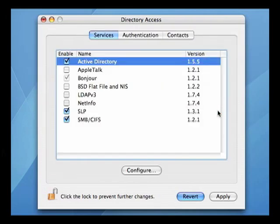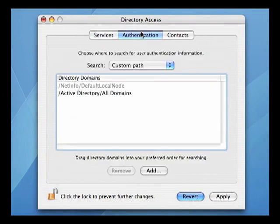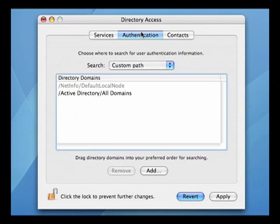The final step is to make sure the AD configuration has been added to the authentication pane. This should be automatic. If it is not, just click the Add button to add it manually.